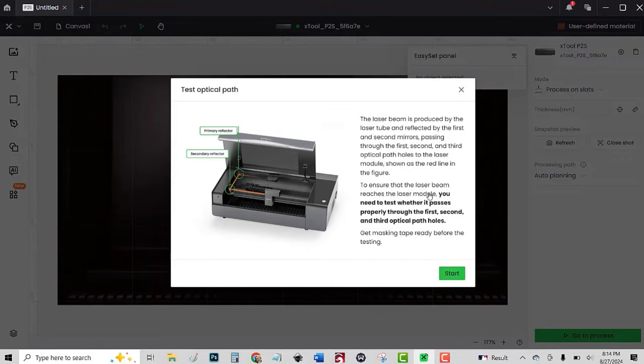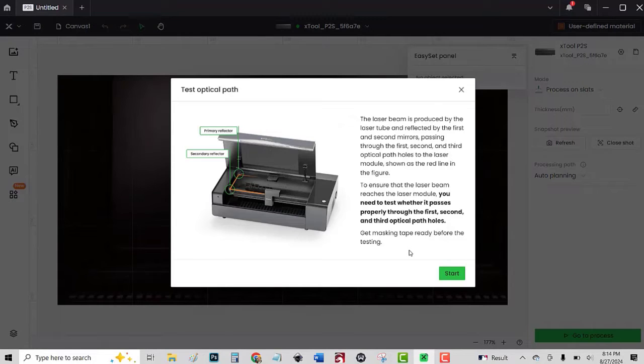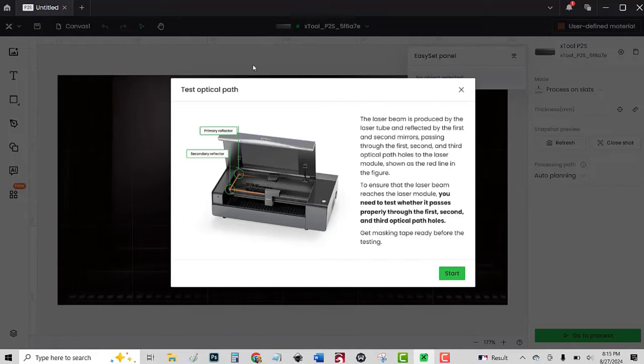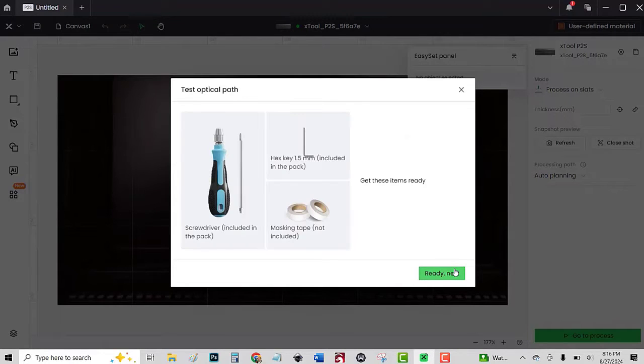The laser beam is produced by the laser tube. To ensure the laser beam reaches the laser module, you need to test whether it passes properly through the first, second, and third optical path holes. Get masking tape ready before testing. I have my masking tape and I'm ready to go. Click start.